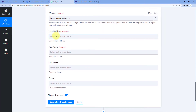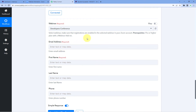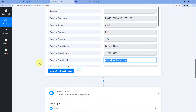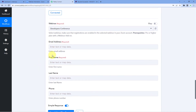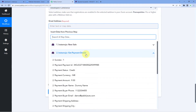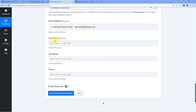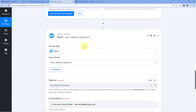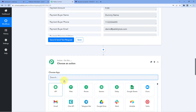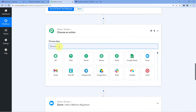It is now asking for the email address, first name, last name, and phone number of the new registrant. We have the email address from the Instamojo Get Payment Details response — so we map that response into the email address field. For the name, we received the full name collectively, so we need to separate the first name and last name. To do this, click on 'Add Action Step' between the Zoom and Instamojo steps. In 'Choose App', select 'Text Formatter' — a feature of Pabbly Connect. In 'Action Event', select 'Split Text' and click 'Connect'.